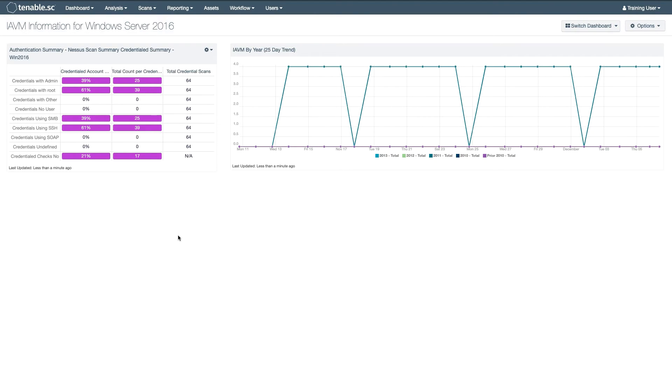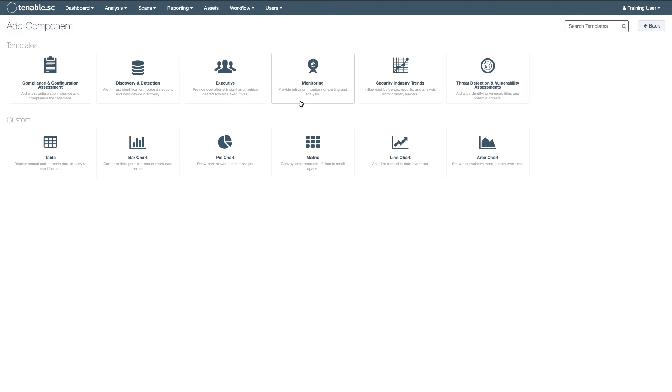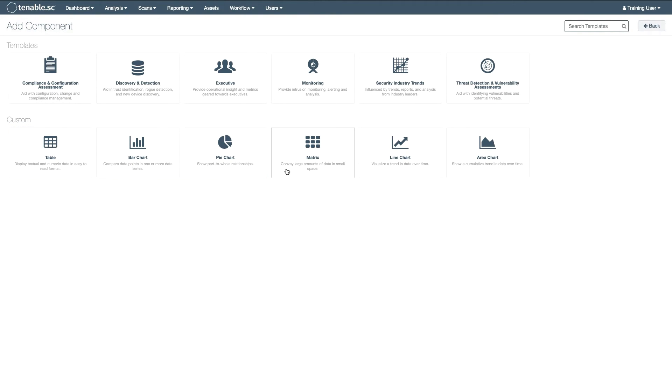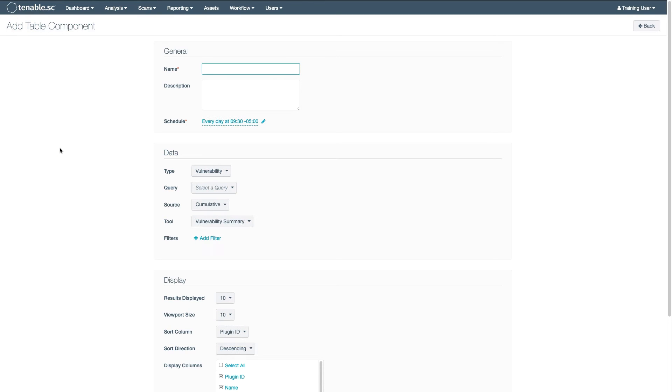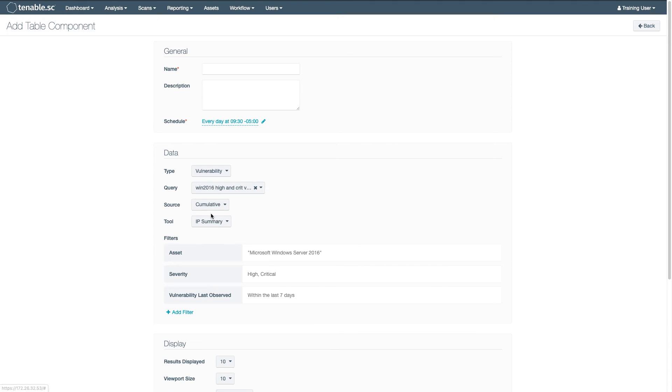Finally, you can also add new custom components. Tables, bar charts, pie charts, etc. You can select previously created queries to quickly populate a component and choose the information that you want to see.